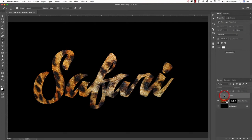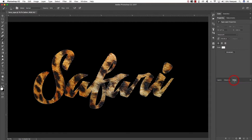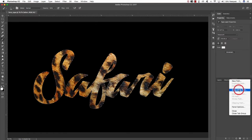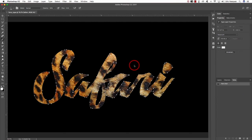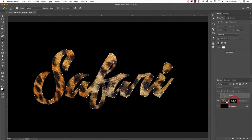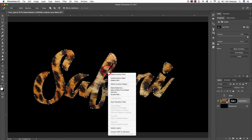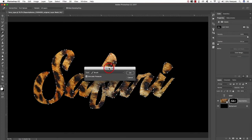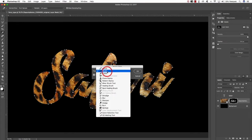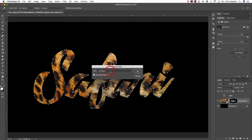Come back to the layers palette, hold down Command to activate a selection around the text. This time come over to the Paths tab, click the hamburger menu in the top right, and choose Make Work Path. Leave the tolerance set to 1 and click OK — this creates a path around your text. Now with your layer mask selected, press P to get the Pen tool, click anywhere along this path to reveal the menu, and choose Stroke Path. Make sure Brush is selected under the Tool, check Simulate Pressure, and hit OK.